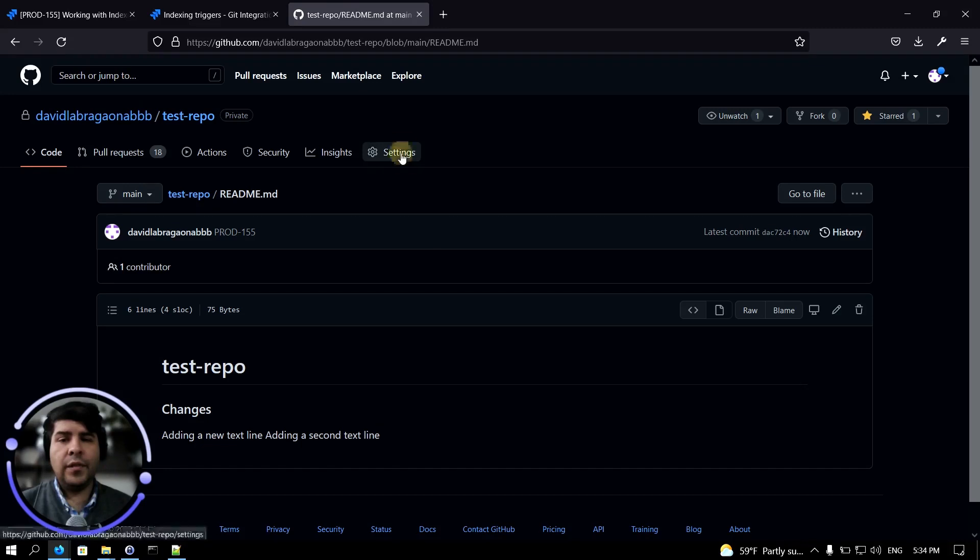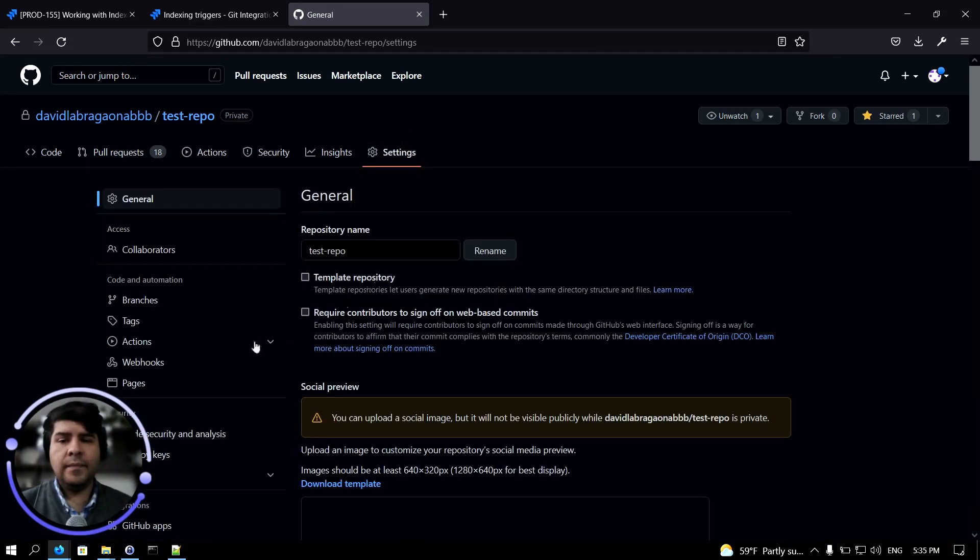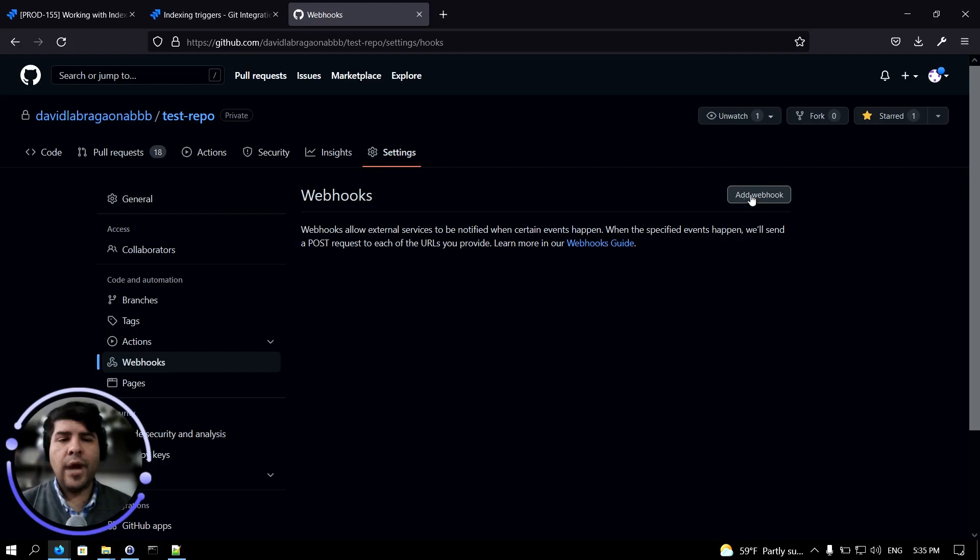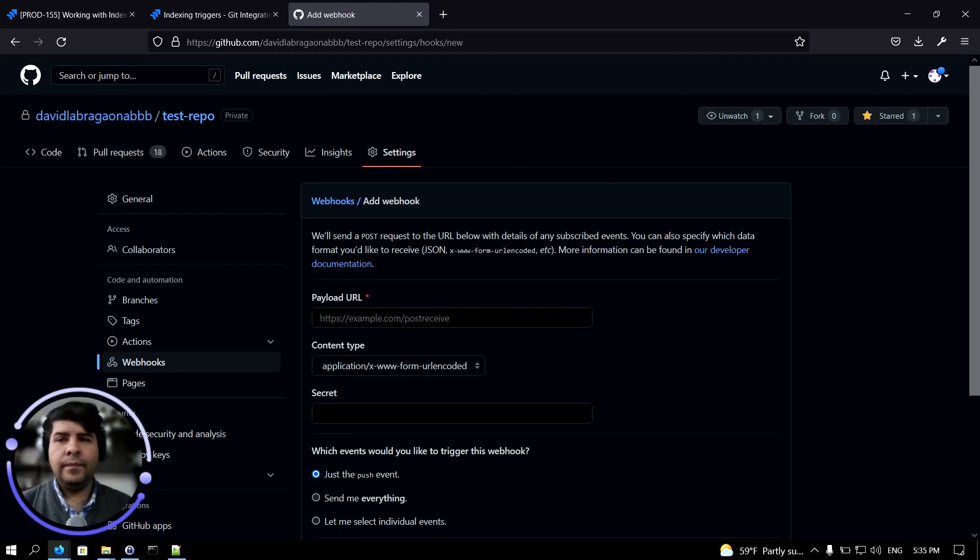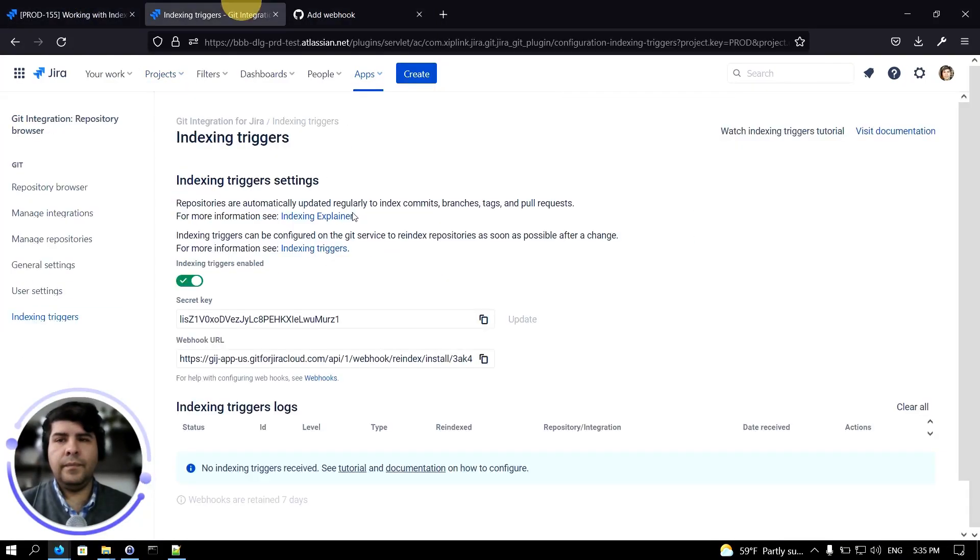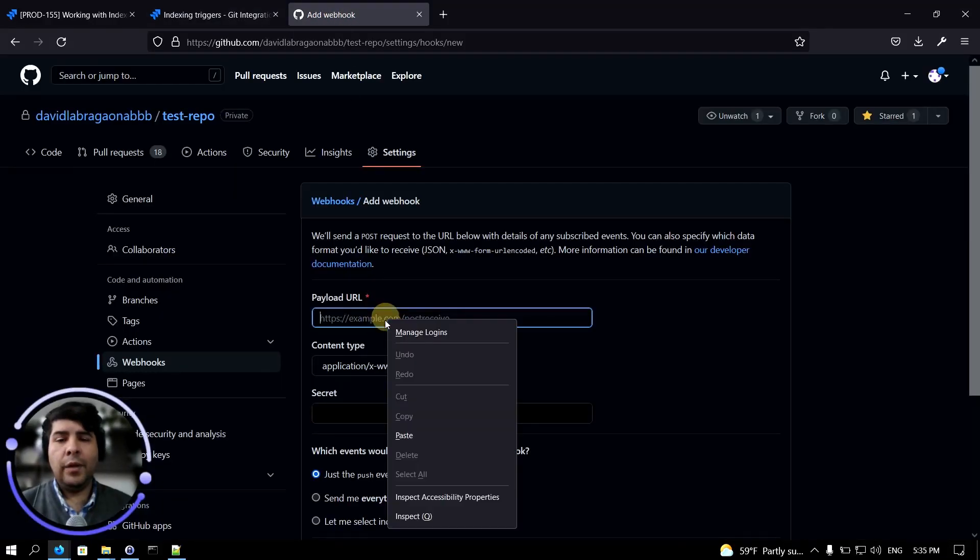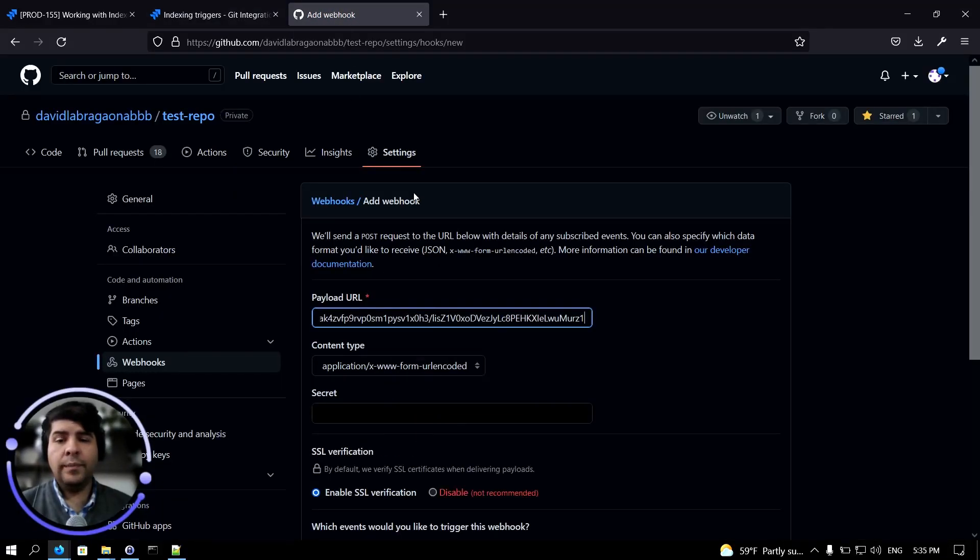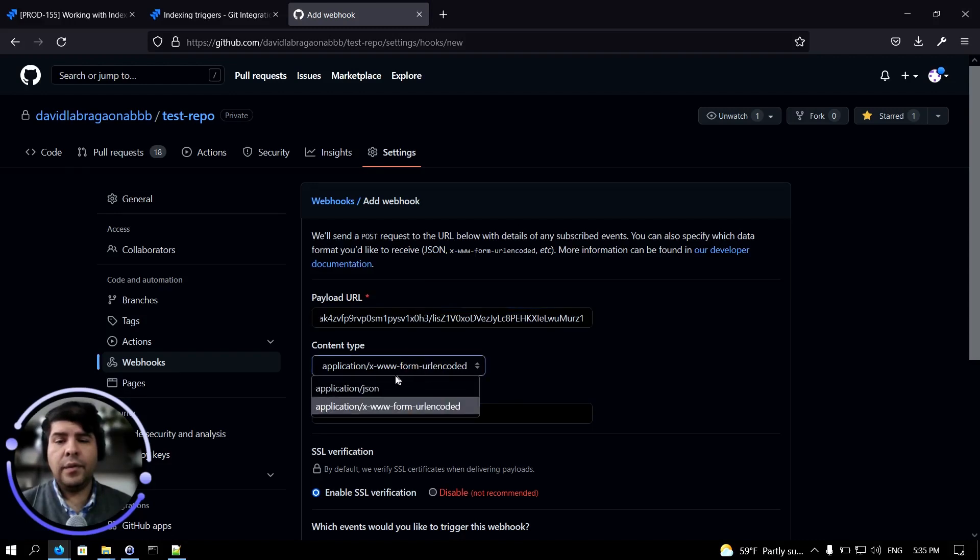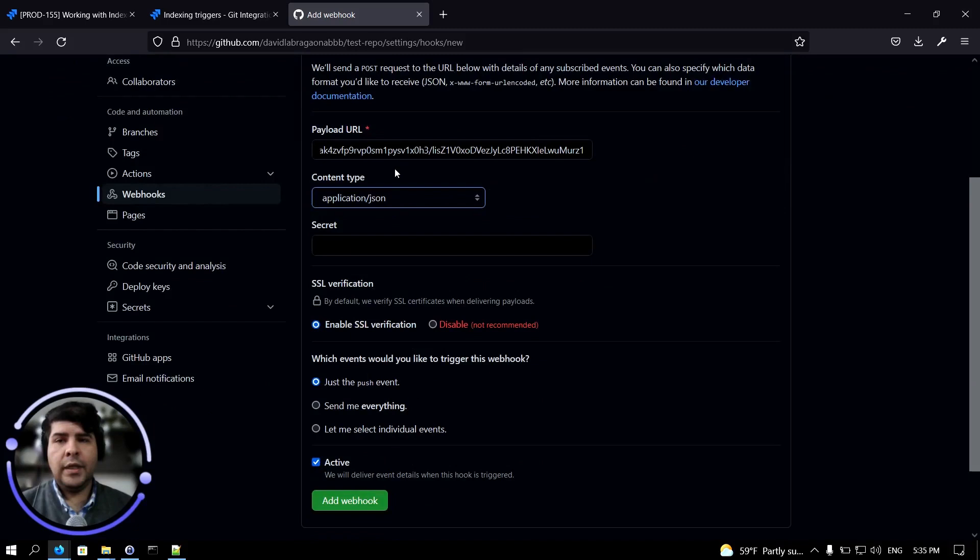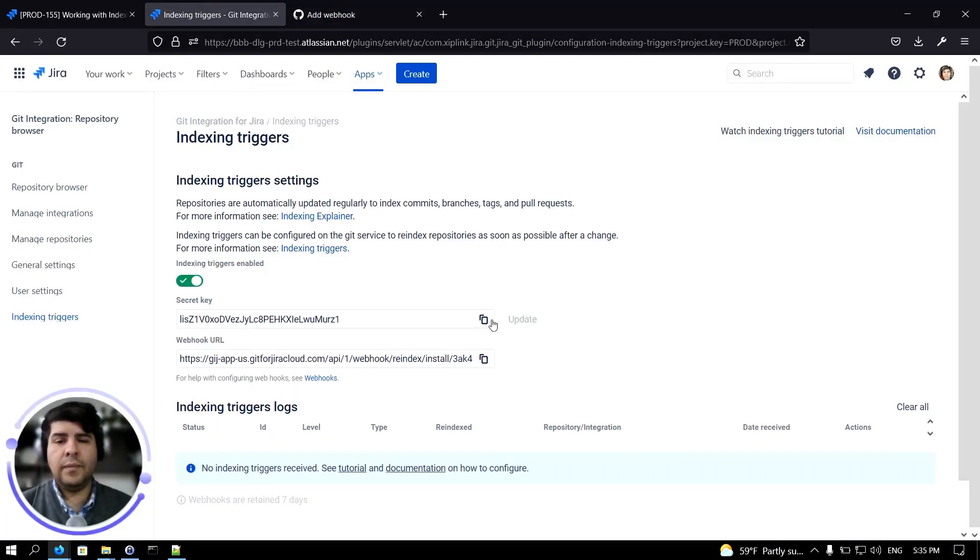Let's click on settings, webhooks, and now add webhook. The payload URL would be the webhook URL. Let's click on content type and select application JSON, and then copy the secret key.